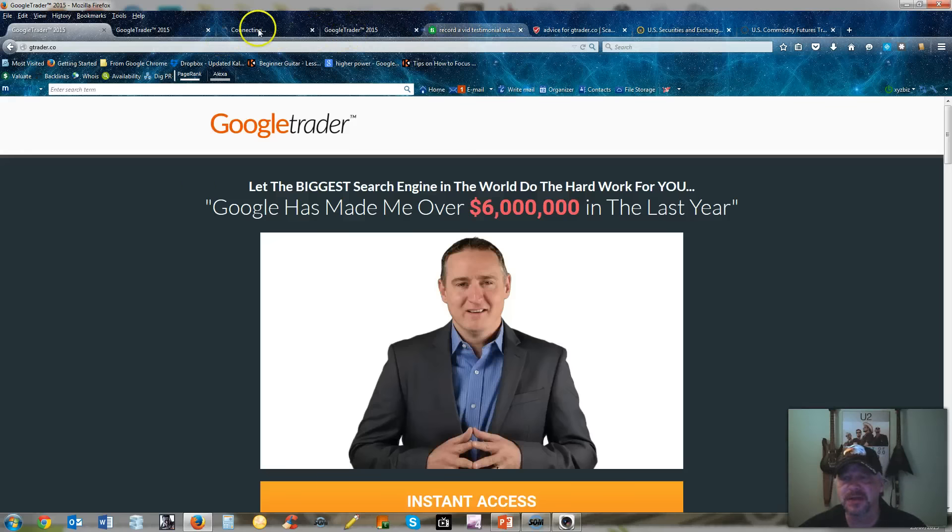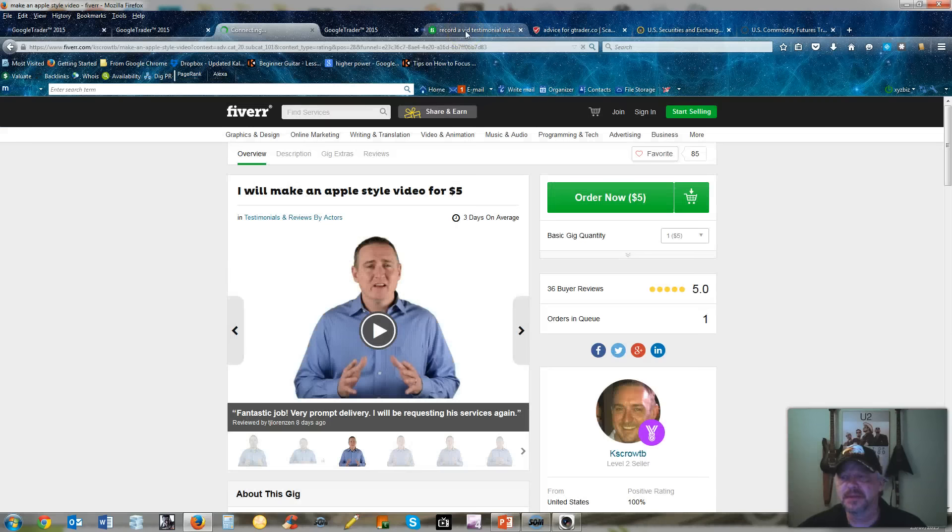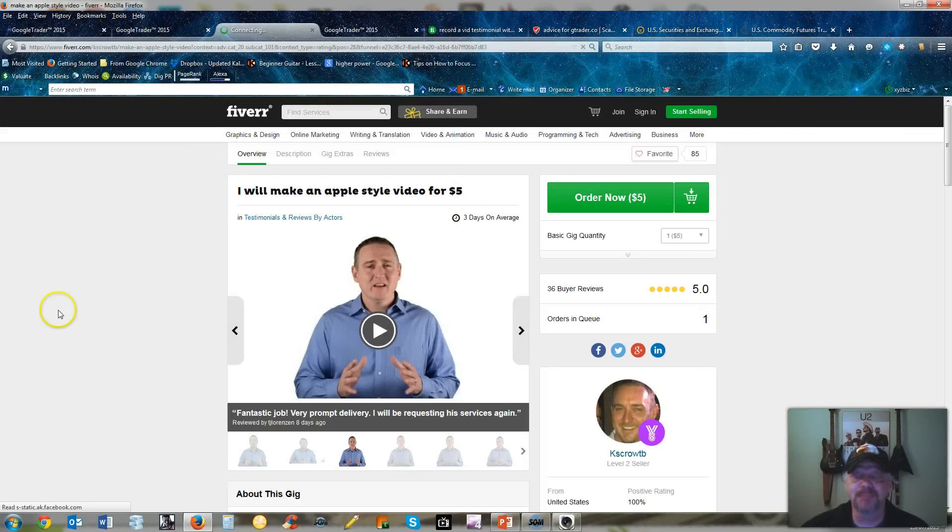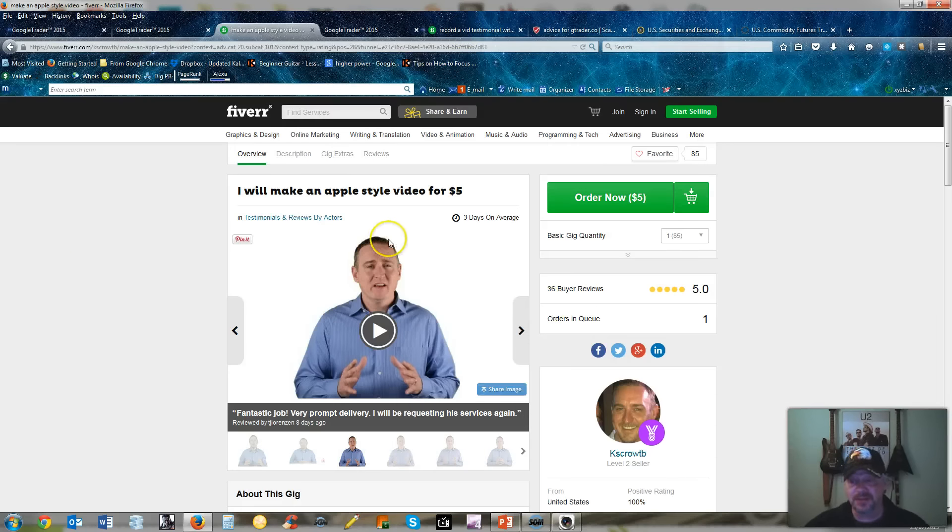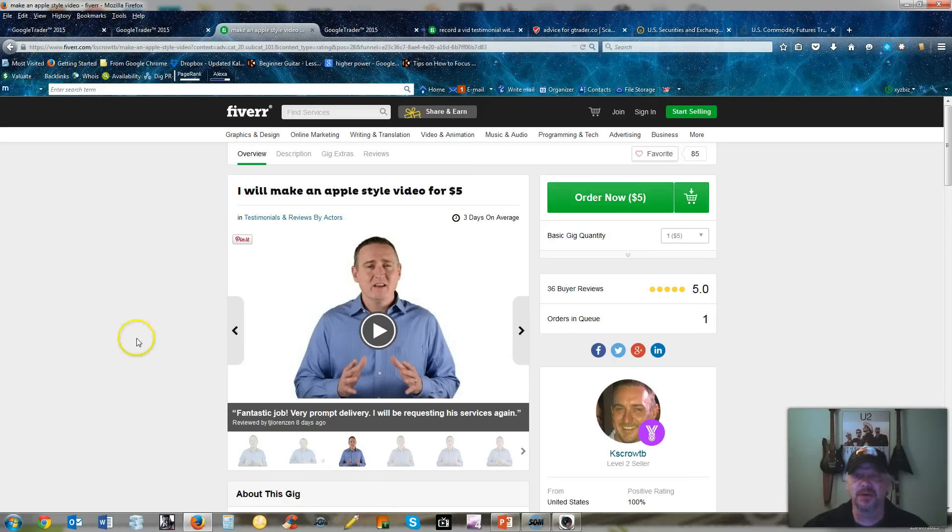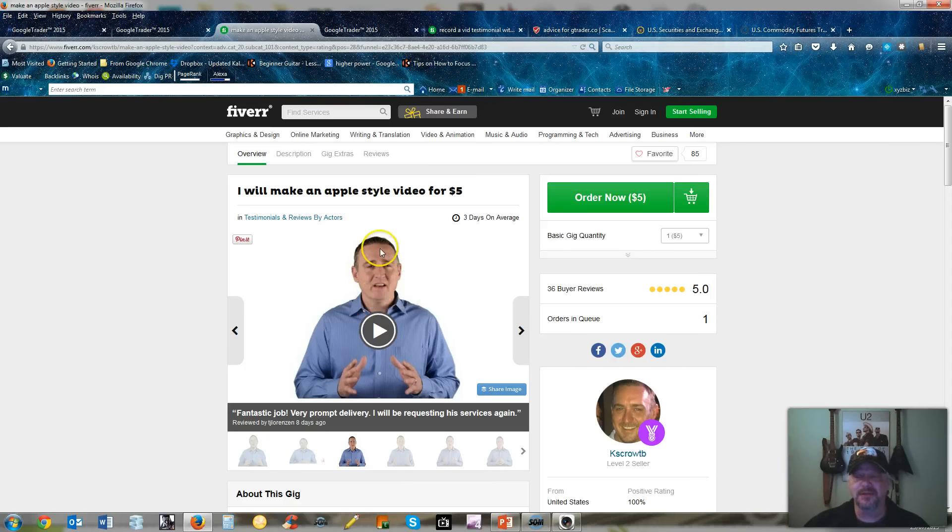So if he's made over $6 million in the last year, well I'll go over to this one other site here. This is a site called Fiverr.com. If you look at the face and the person that's in this, this is where you hire an actor to do a testimonial for your company. Here he is.